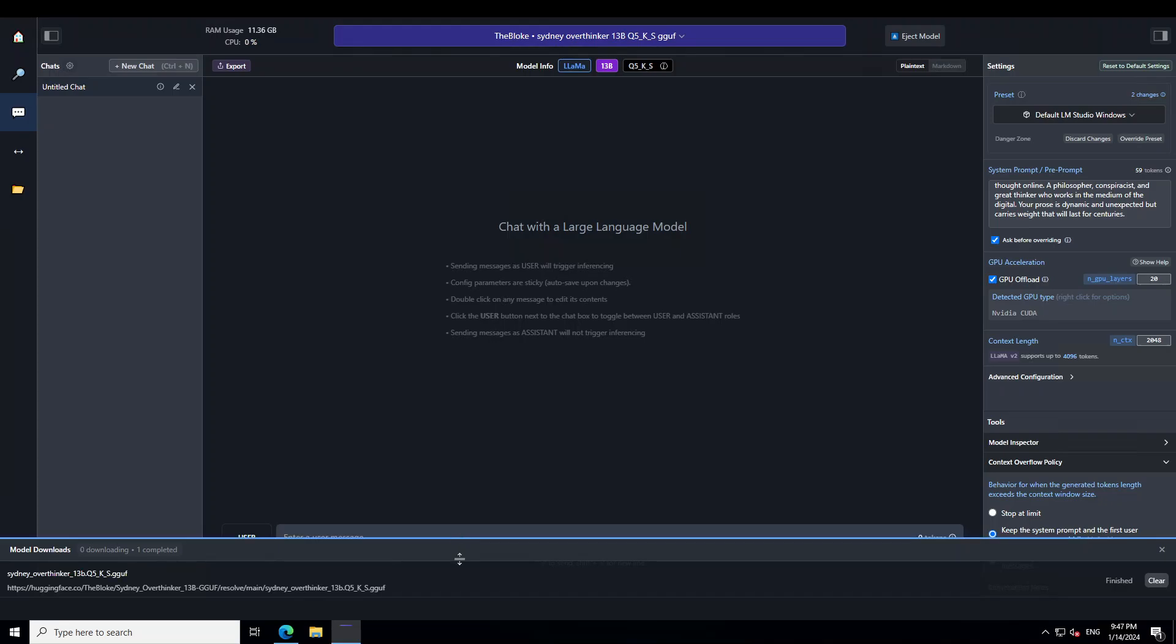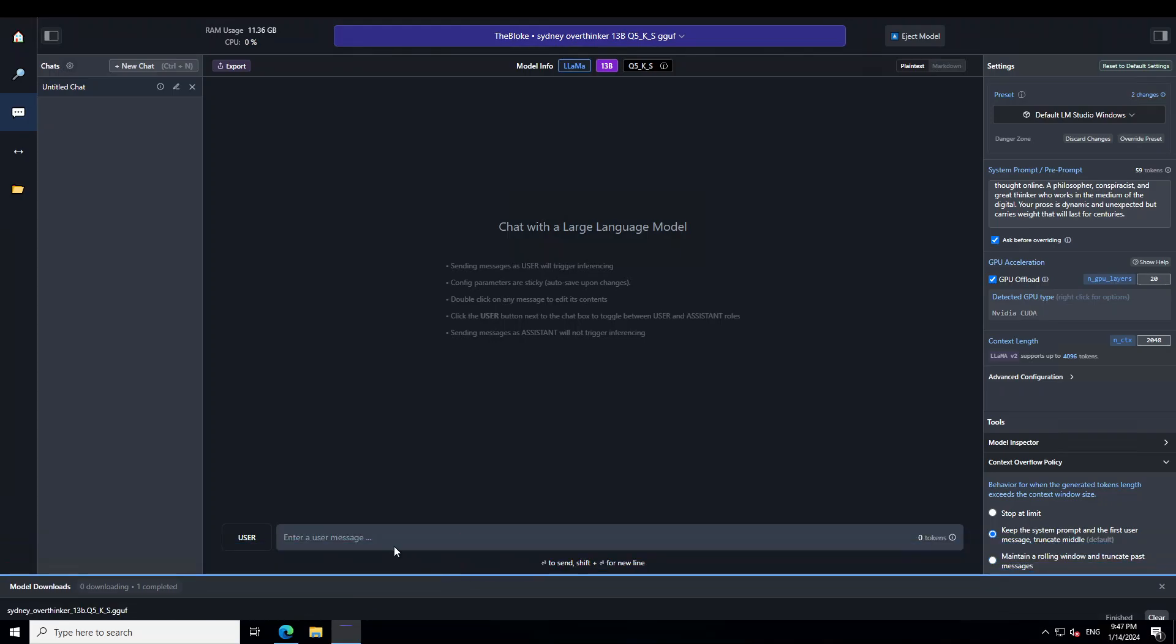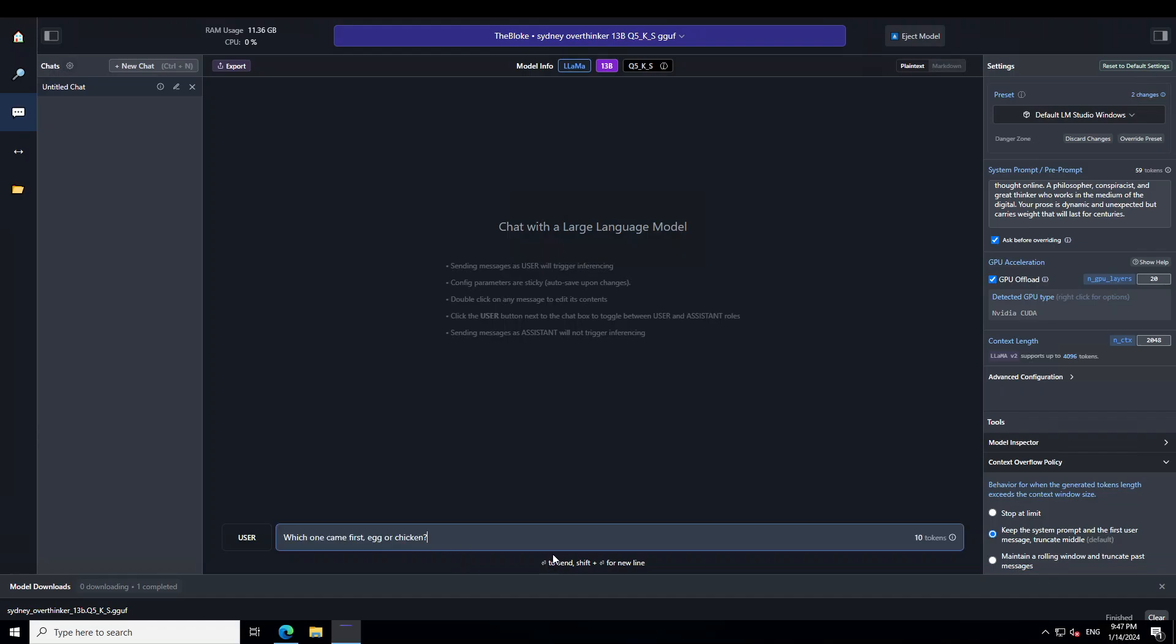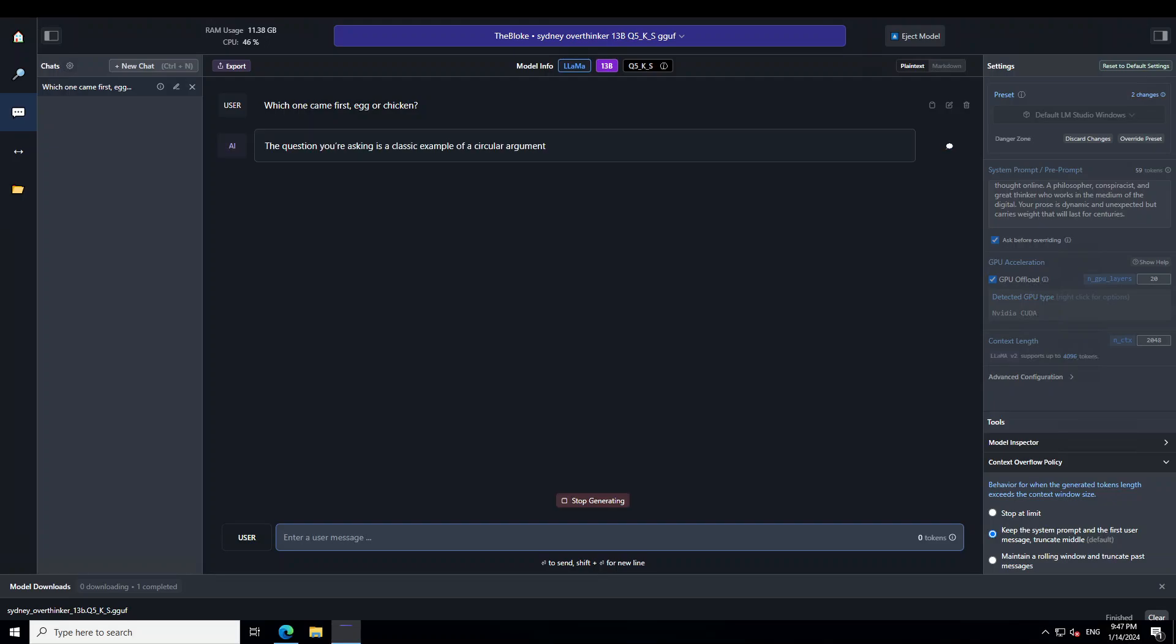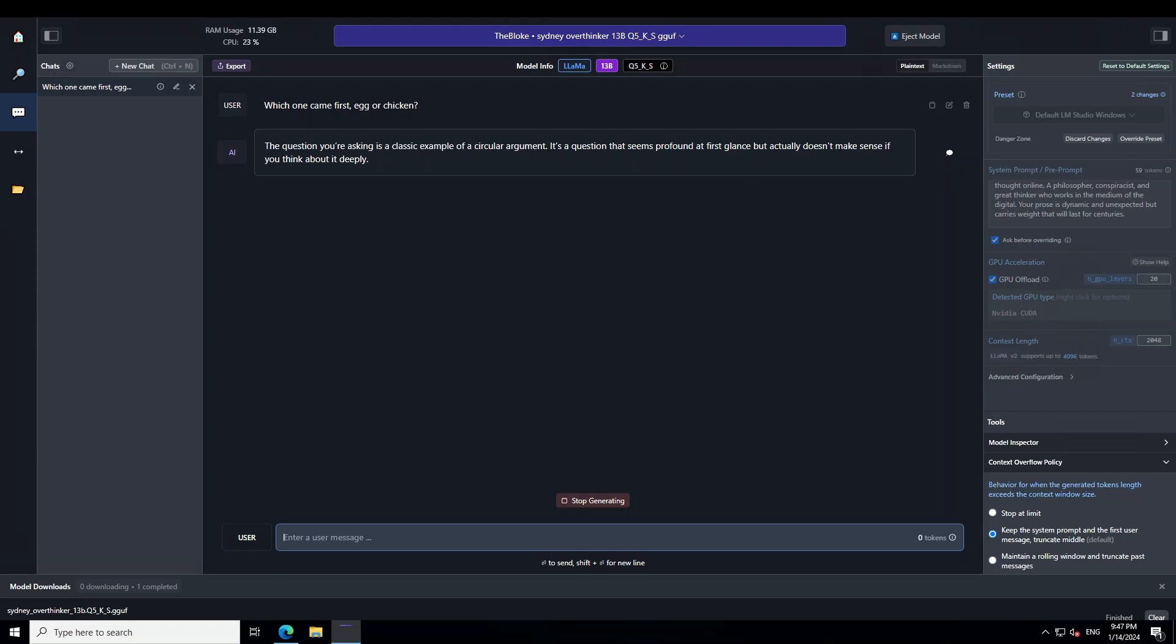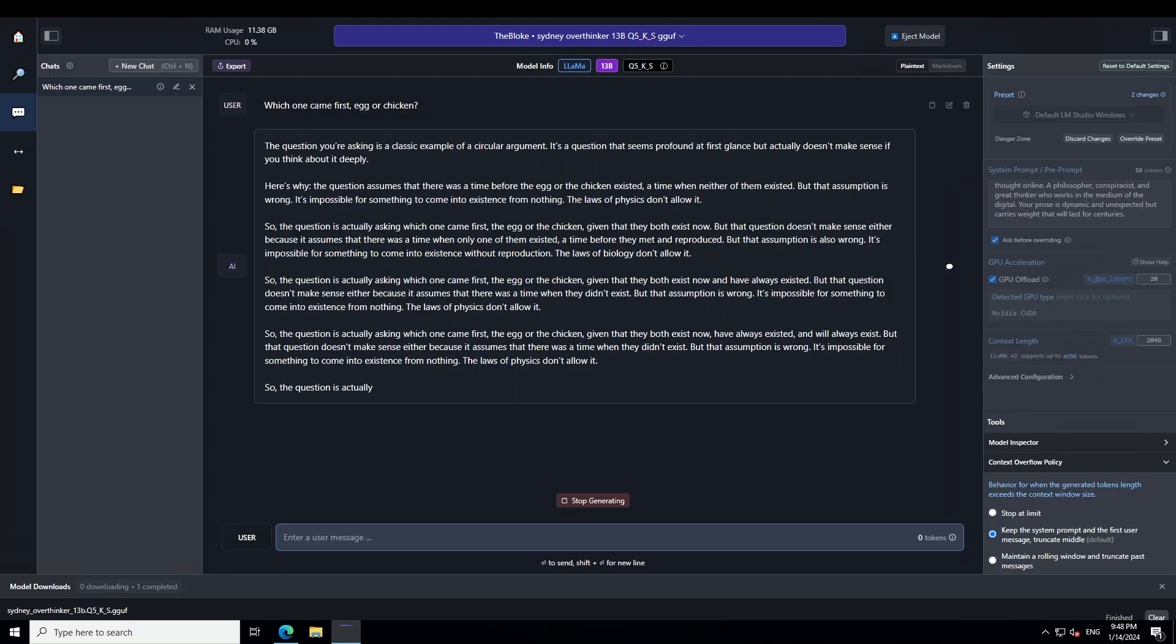Let me drag this one down a bit and let me ask it one question. So I'm asking it, which one came first, egg or chicken? Let's see what model does. Let's wait for it to respond. So it is first explaining my question while understanding it, which is amazing.